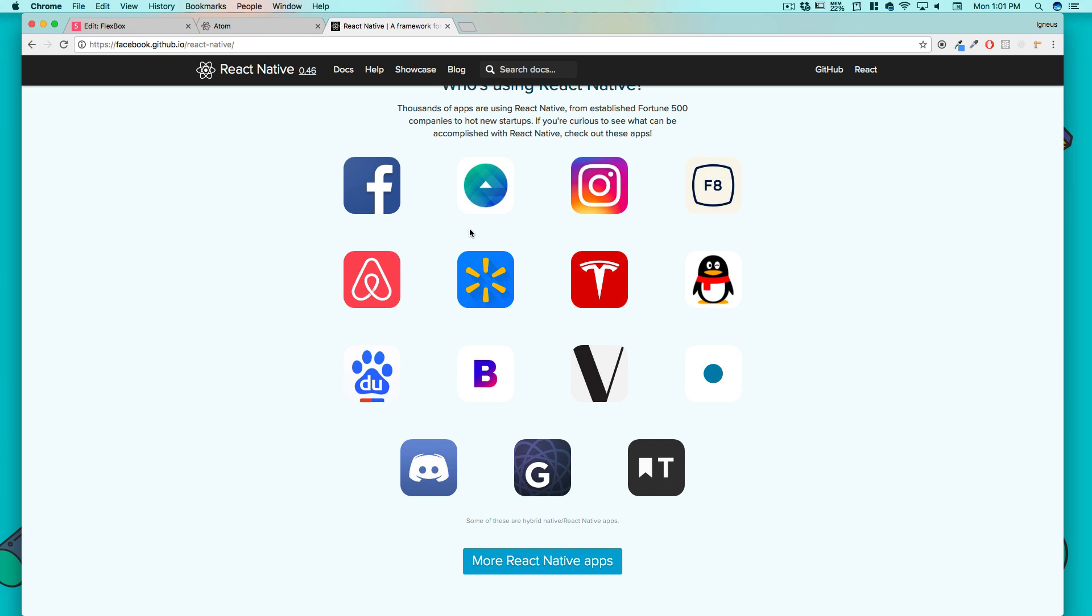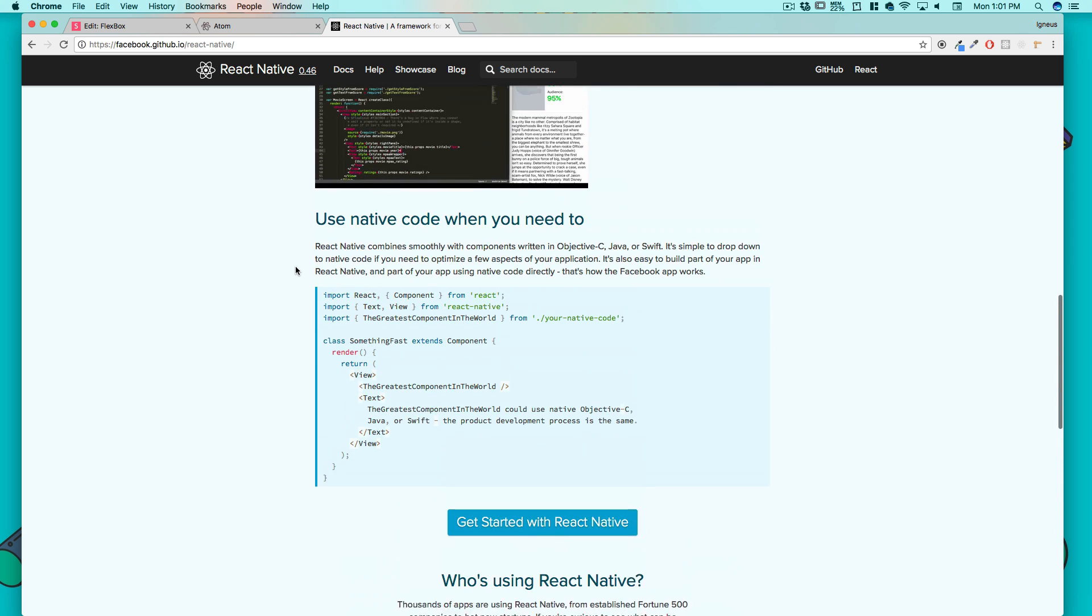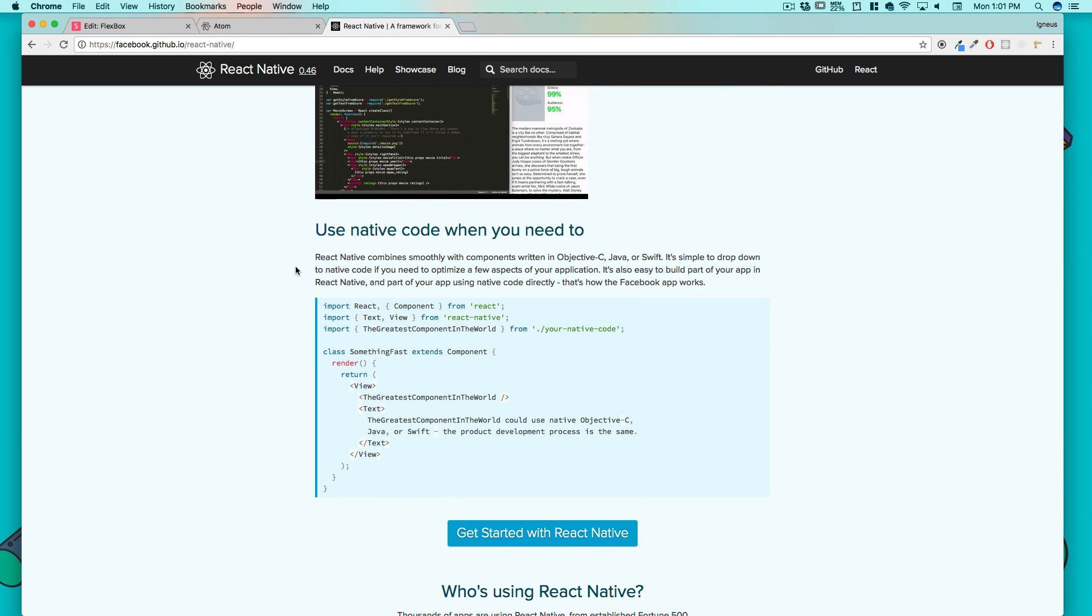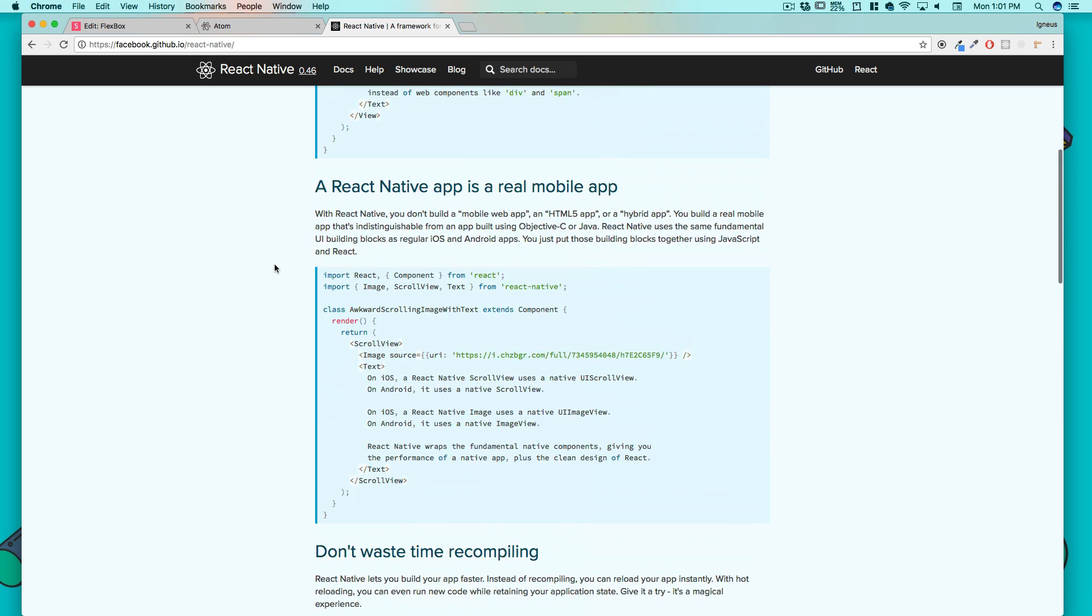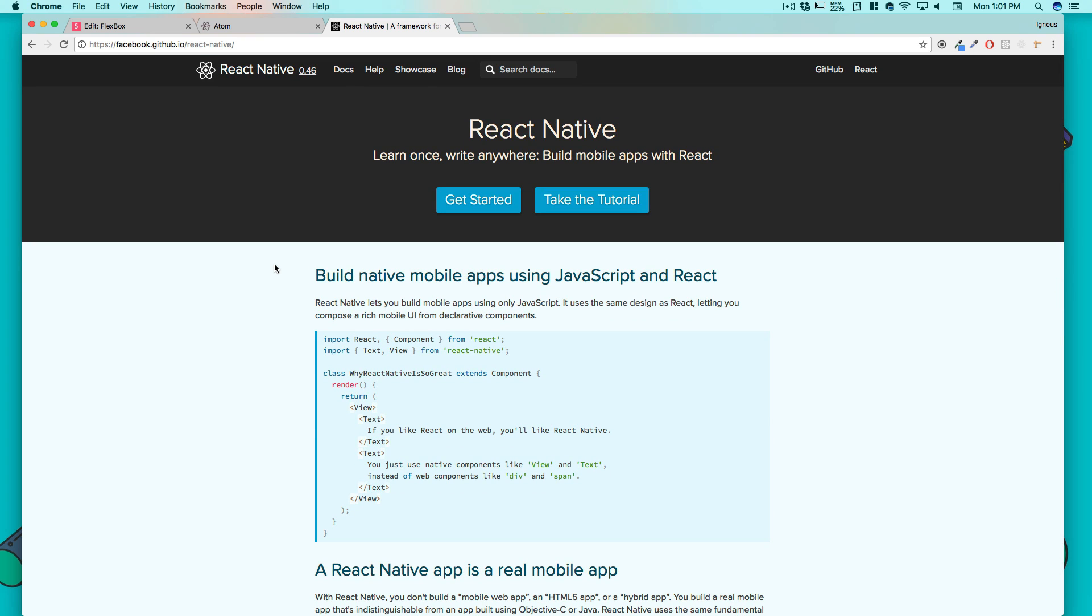You can see apps like Facebook Messenger, Instagram, Tesla are already utilizing this great React Native thing. And yes, you write native - it's not a hybrid app, it's a native app that you write in HTML, CSS and JavaScript.